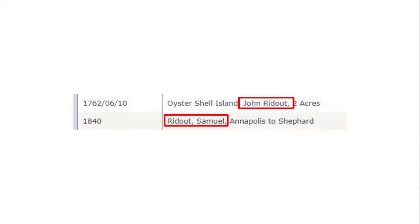Furthermore, a plat is only created when the survey of the land changes, so there will not be a new plat for every new owner. So you may try to search by an owner's name or a tract name, but find no matches.